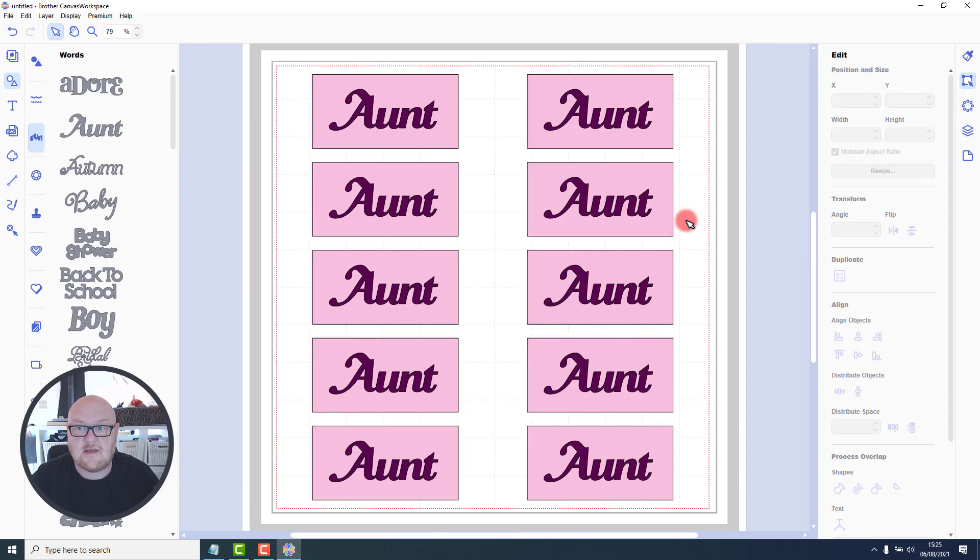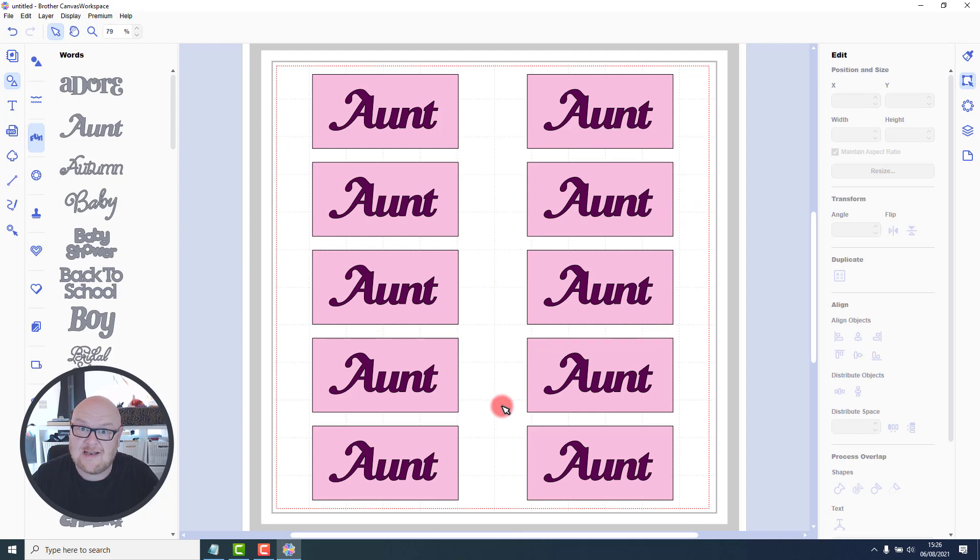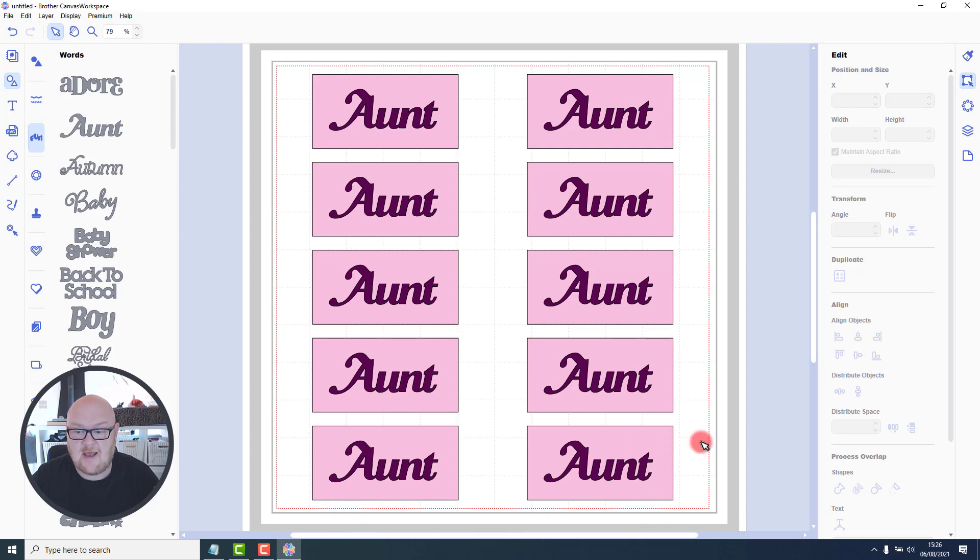So basically it's taking whatever you've got on the mat, or whatever you've got selected, and basically doing as many copies and pastes as it can to fill the entire cutting mat.